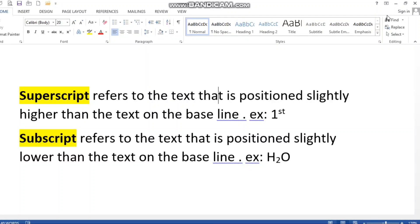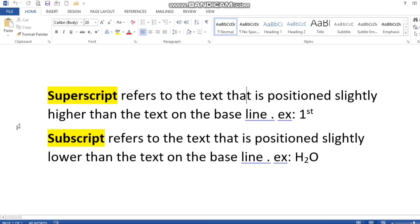Hello everyone, today I will show you how we can display text in MS Word as a superscript or subscript. Superscript refers to text that is positioned slightly higher than the text on the baseline.